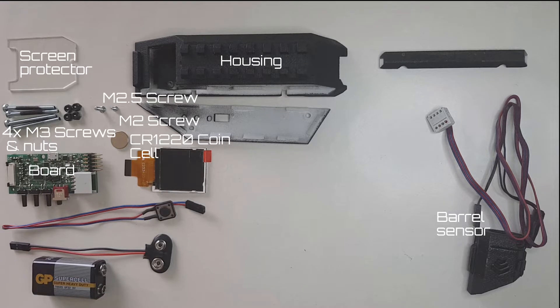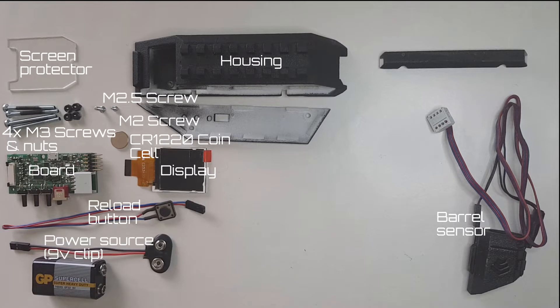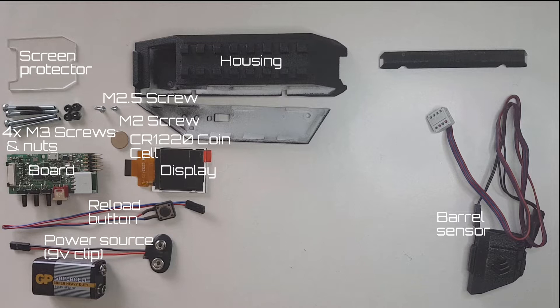You'll also need a CR1220 coin cell battery, the screen, the reset button, and finally a power source. For this video I'm going to use an Evolved battery clip, but it's the same process with the airsoft battery splitter cable.